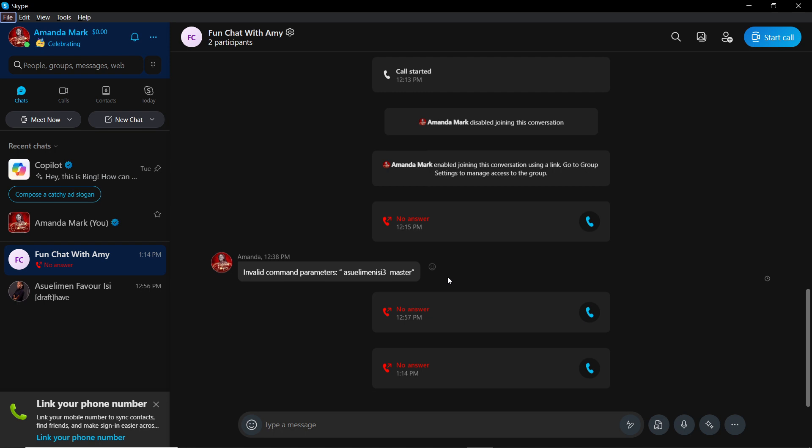Now that we know what Skype is about, let's quickly hop into today's task, which is how to know if someone has blocked you on Skype. From your home screen, head over to the left corner where you have chats, calls, and contacts. I'd like you to head over to Chat.